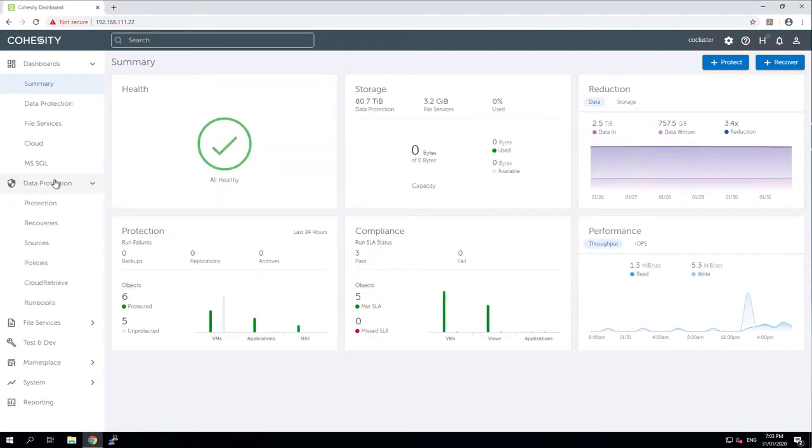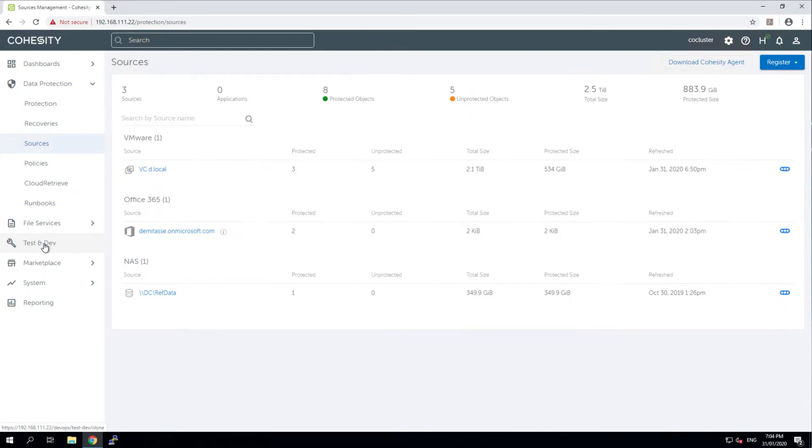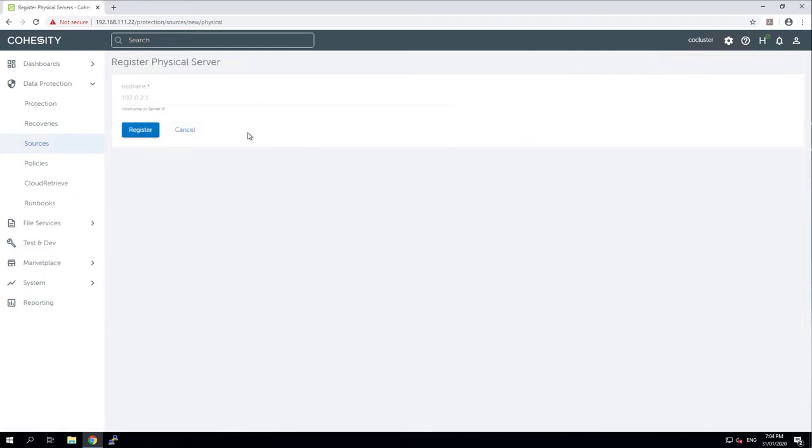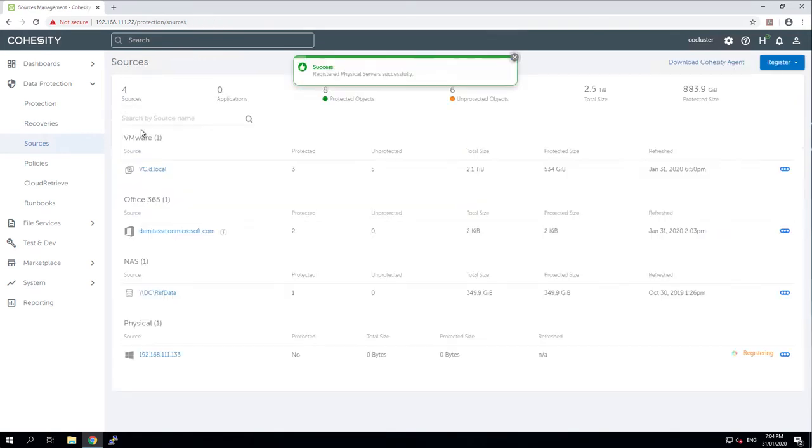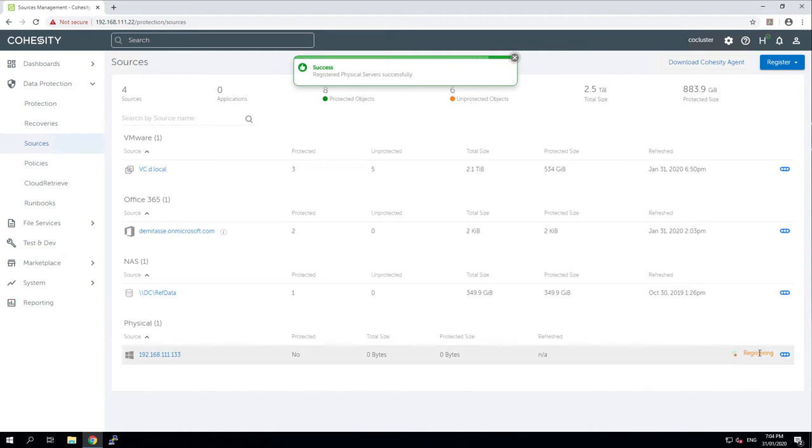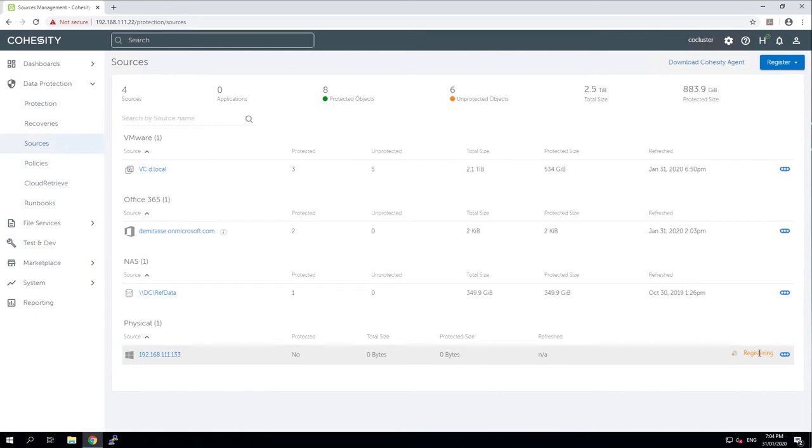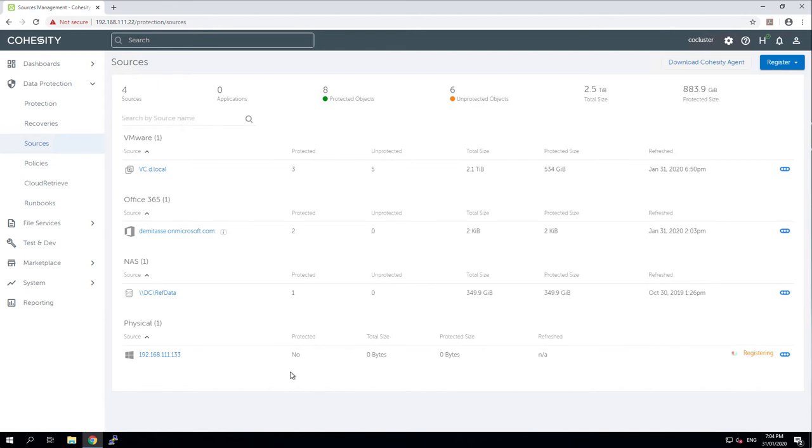Can pop back into sources and add then a physical server. Specify the IP address of my physical server which is me. Register that and very quickly it turns up and you can see that the status is showing registering. So it's going out and discovering what resources, what capacity there is to protect and how it can be protected by the agent running on this machine. In a moment or two that registration will complete out and it will show us how much capacity there is to protect in here.